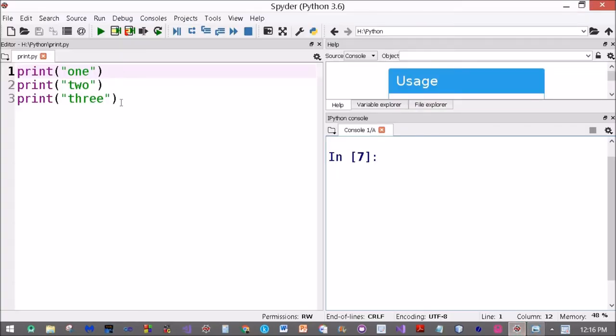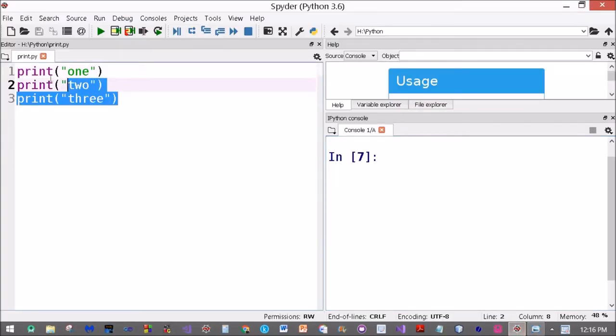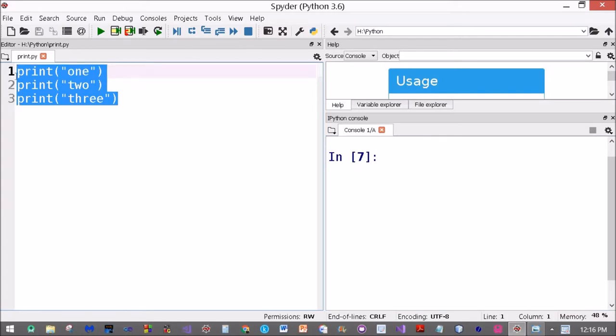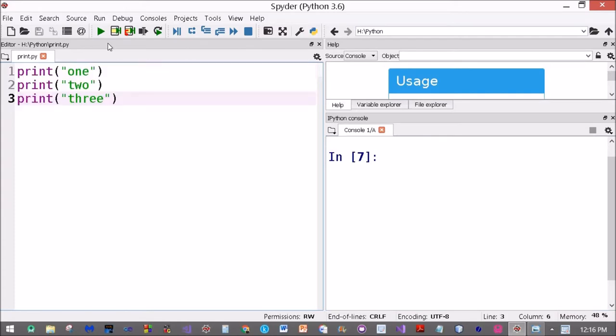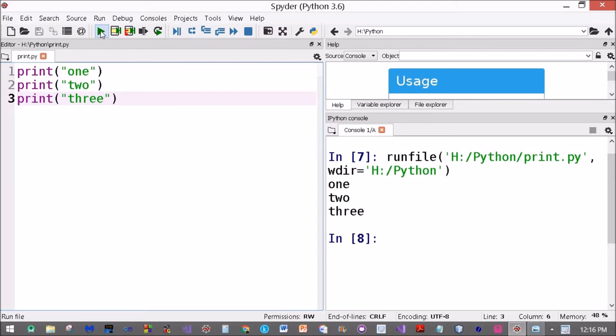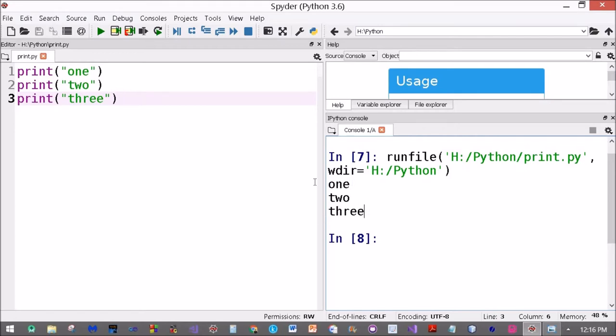I've already made a Python file and I've written three statements: print one, print two, print three. When I run this program, the first statement is printed on one line, second one on the second line, and third one on the third line. Now what if I want to print it all on the same line?